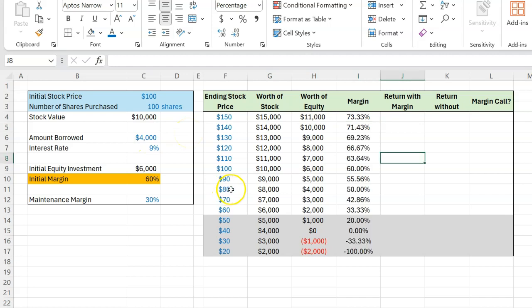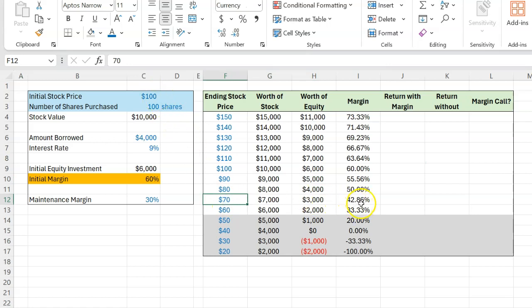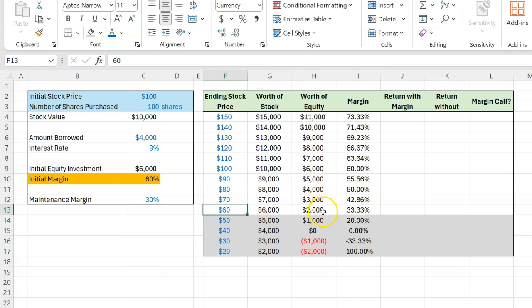Notice that if by the end of the year, the price of the stock is lower, the margin declines. That shouldn't surprise you. At a price of $60, for example, you only have a stock that is worth $6,000, and you only have $2,000 worth of equity and the rest is borrowed.